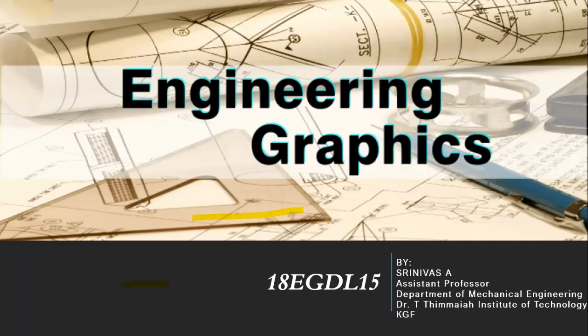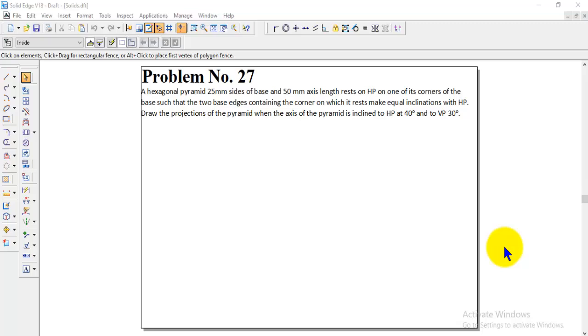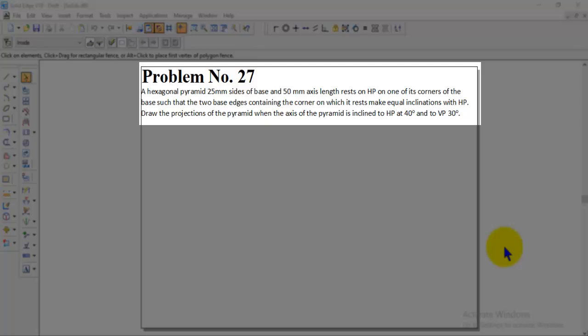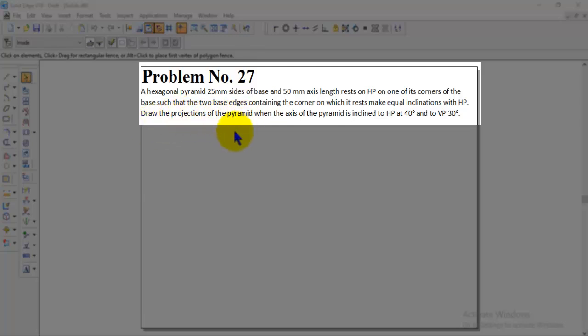Welcome back to engineering graphics class. In this session we will discuss how to solve the projection of solids problem using Solid Edge software. The problem number 27: a hexagonal pyramid with 25 mm sides of base and 50 mm axis length rests on HP on one of its corners of the base, such that the two base edges containing the corner make equal inclination with HP. Draw the projections when the axis is inclined to HP at 40 degrees and to VP at 30 degrees.